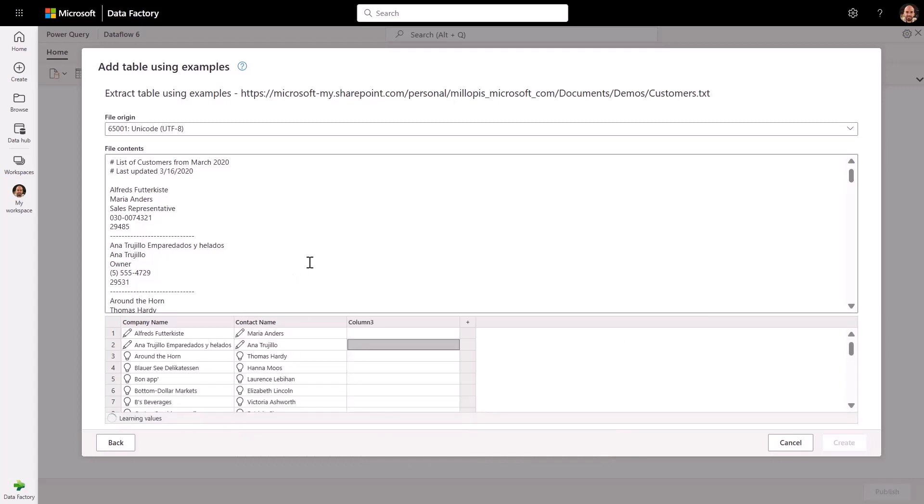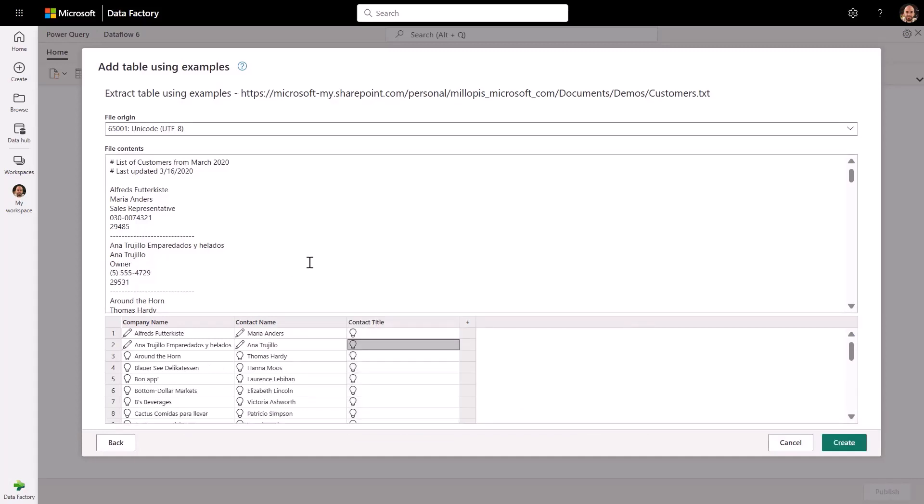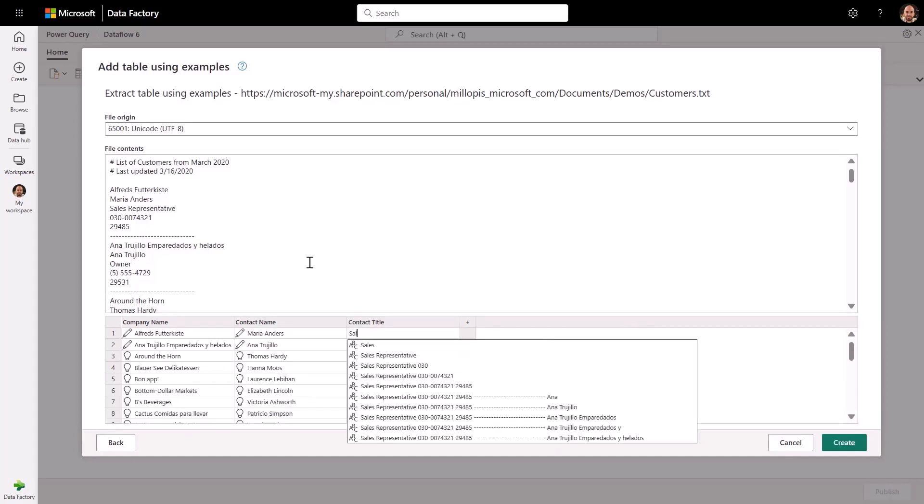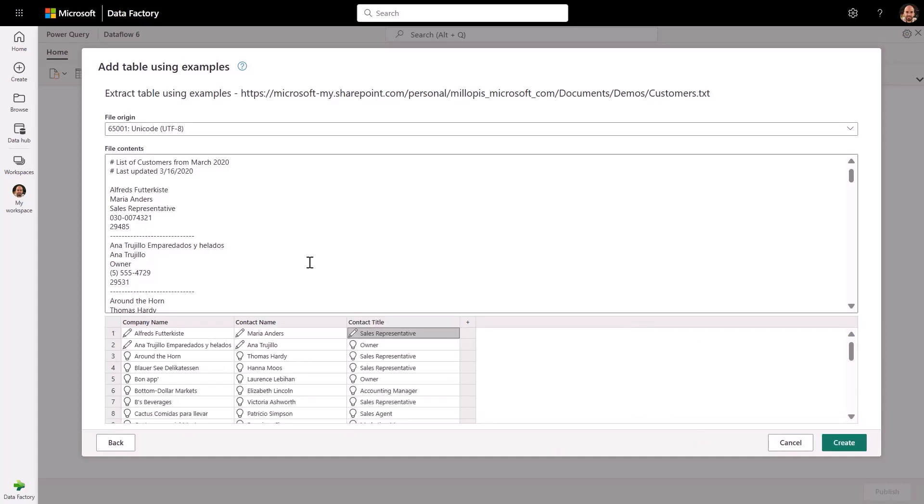From that point on, specifying new columns such as contact title is even easier. With just one sample value, Power Query gets the job done.